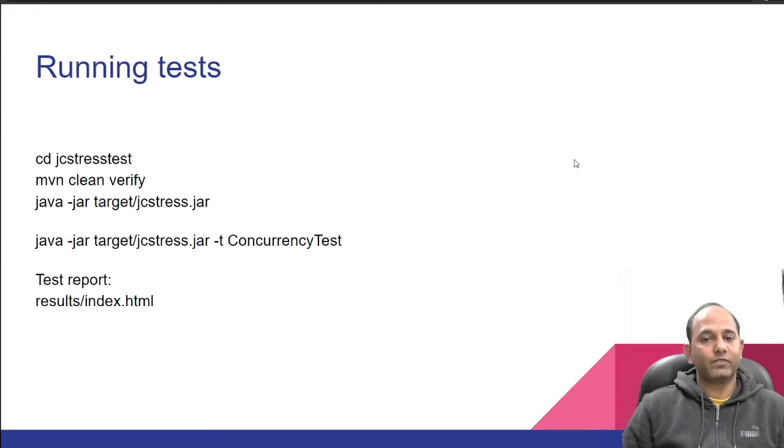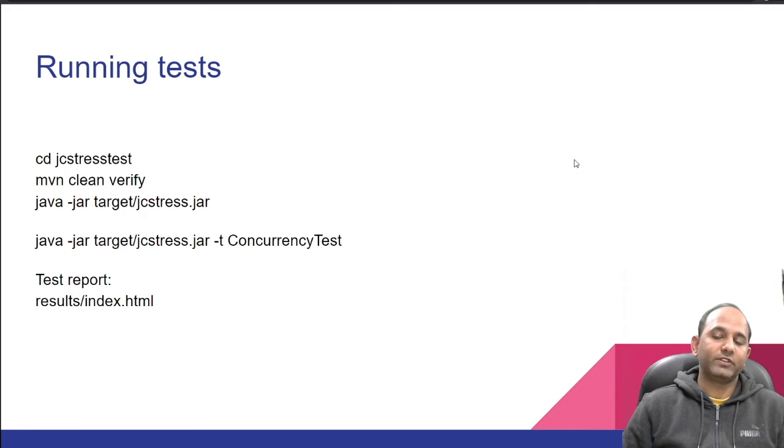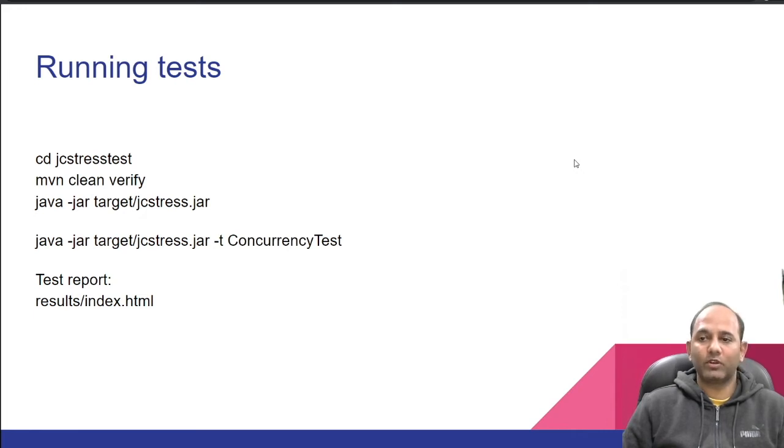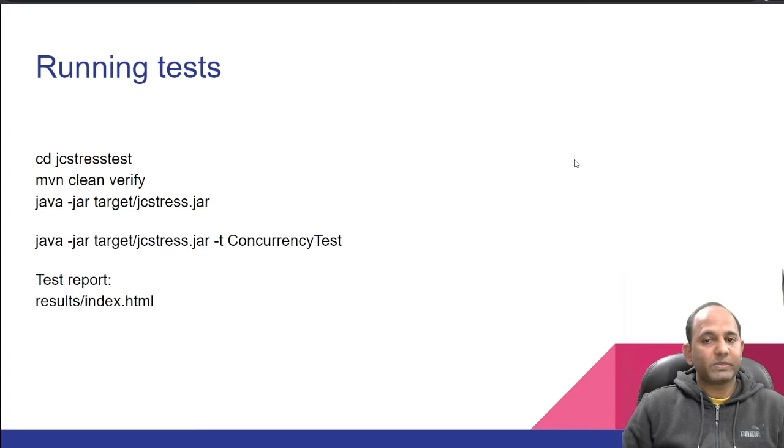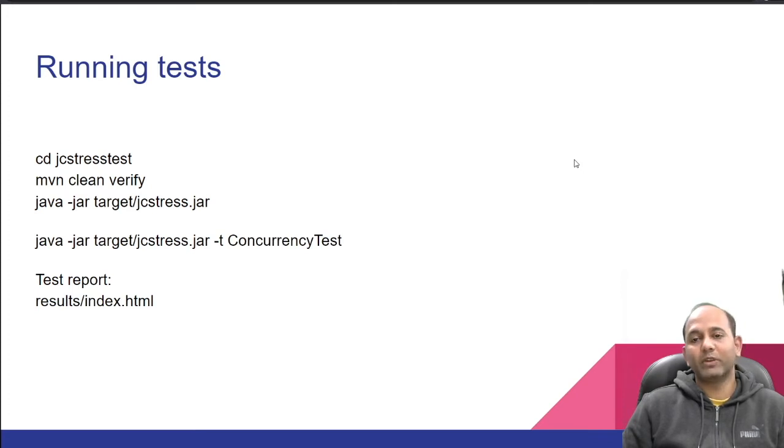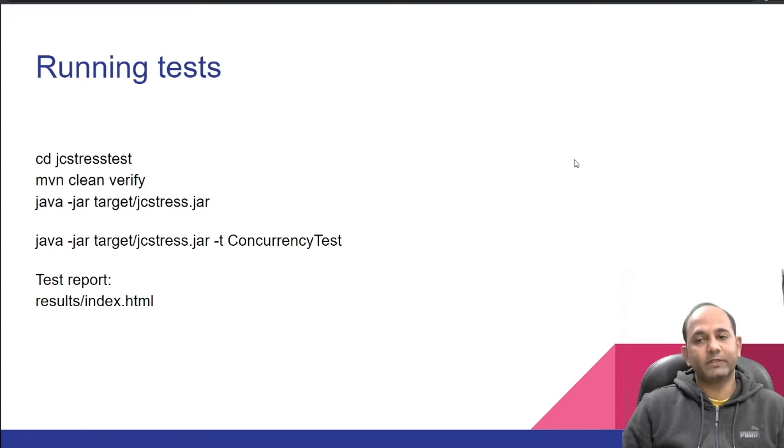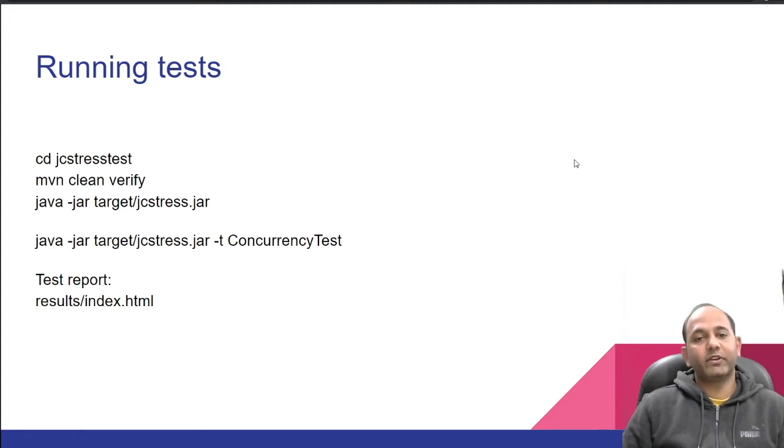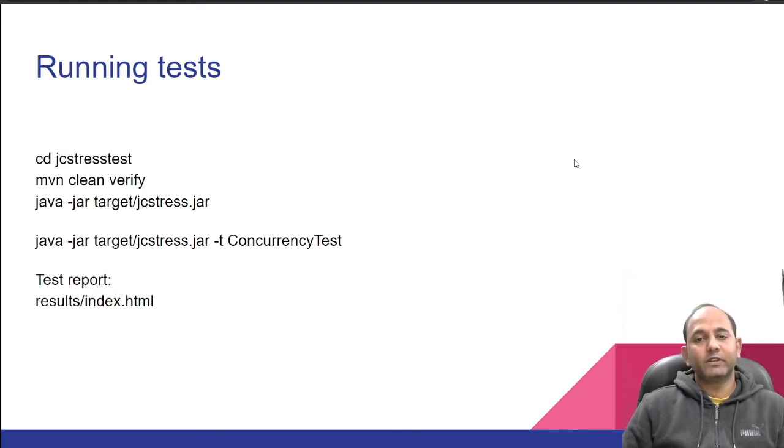Here, first we run command mvn clean verify, then running jcstress.jar executes all available tests. We can also specify test name using argument -t. For example, in this slide, we have passed test name ConcurrencyTest, which is default test created using Maven archetype. At the end of test, report is created in result directory.